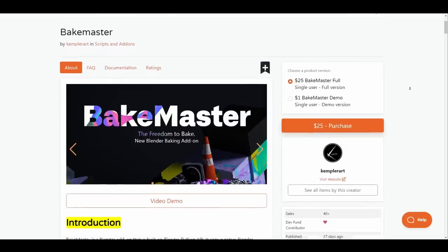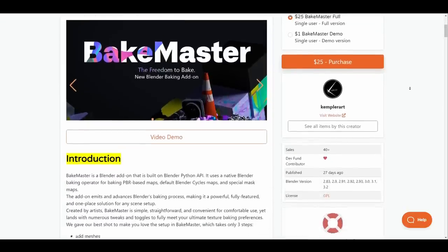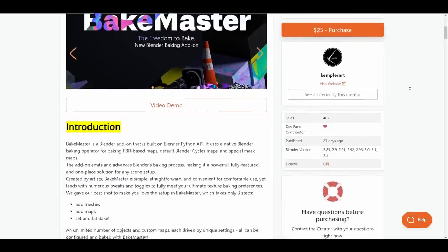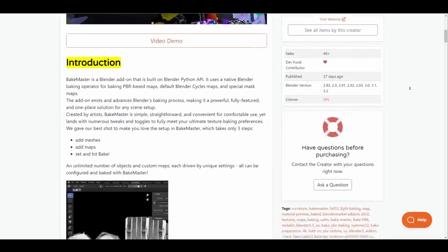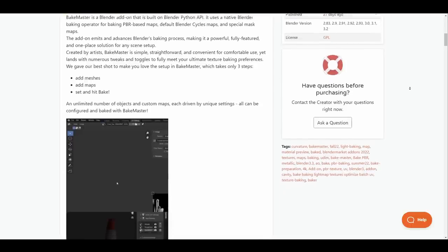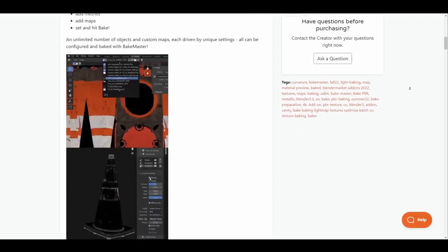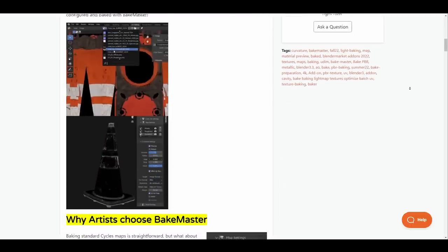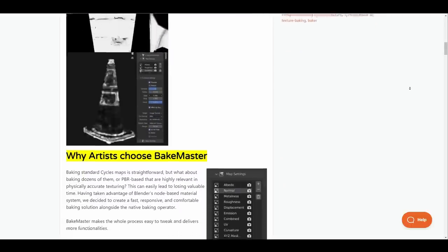The Bakemaster add-on created by Clemper Art makes baking in Blender an Easy Breeze. This add-on was built on Blender Python's API and uses the native Blender baking operator for baking PBR maps, the 4 Blender Cycles map and special mask maps.